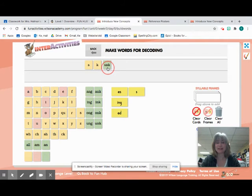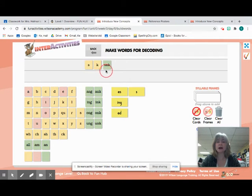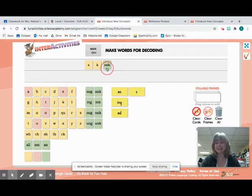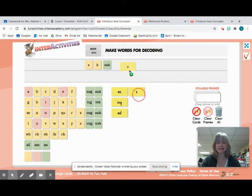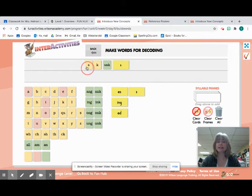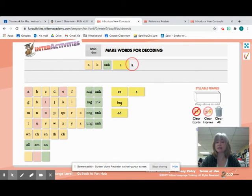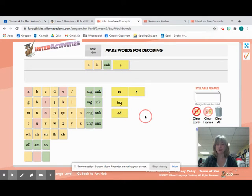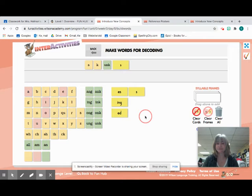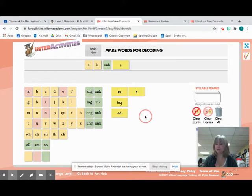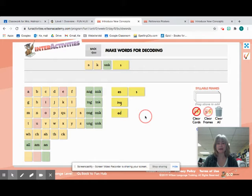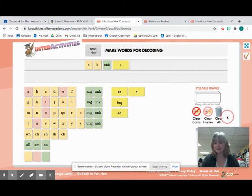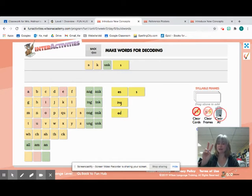If you did, kiss your brain. S-K-UNK. And then we need that suffix S at the end. Nice job. So we are making the word skunks. Go ahead and write that on your board or your paper. And if I'm going too fast, go ahead and pause me. So that's our word number two.